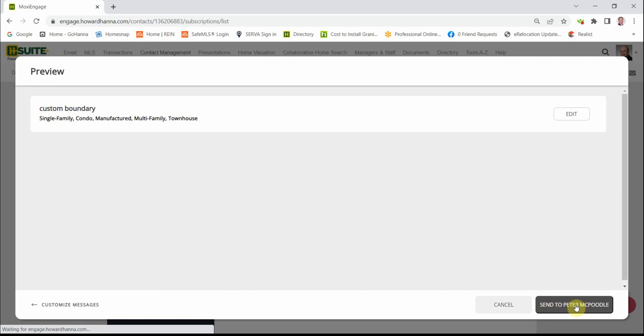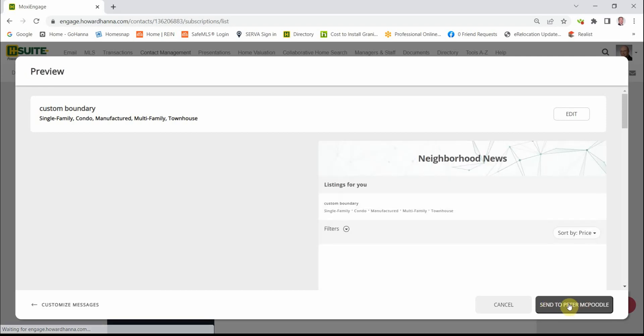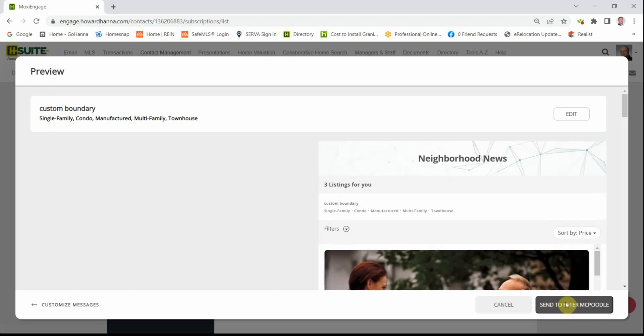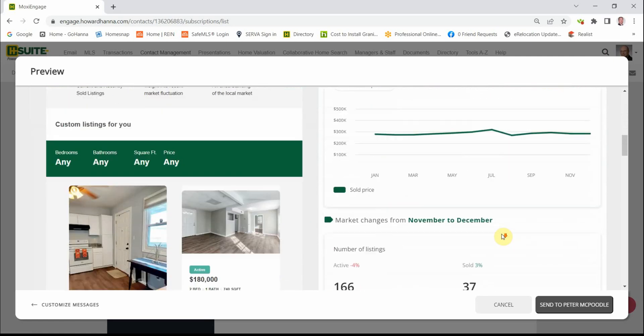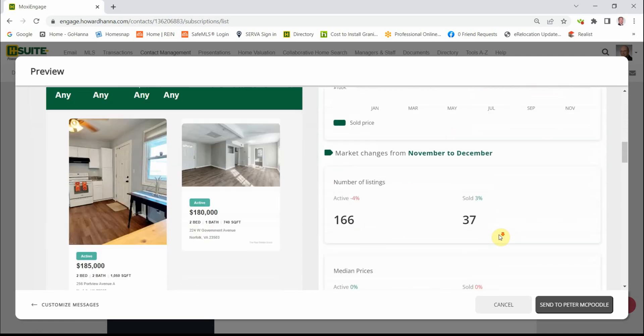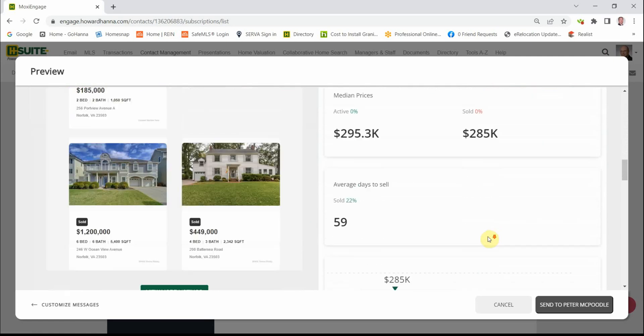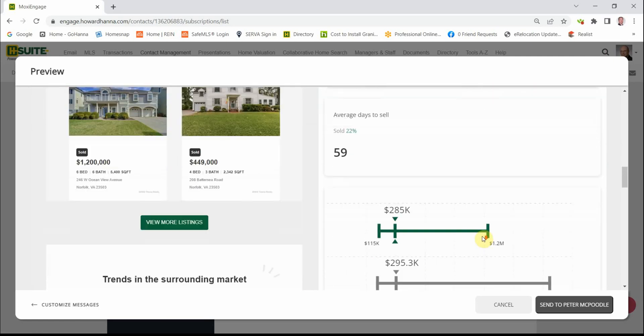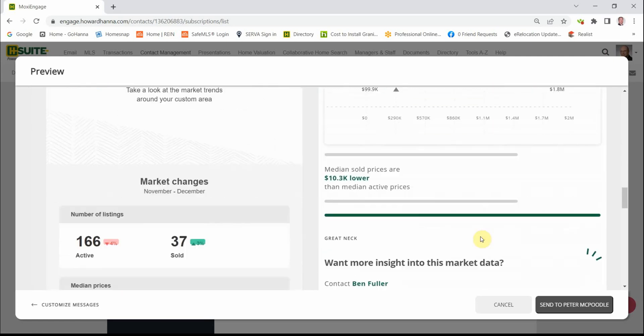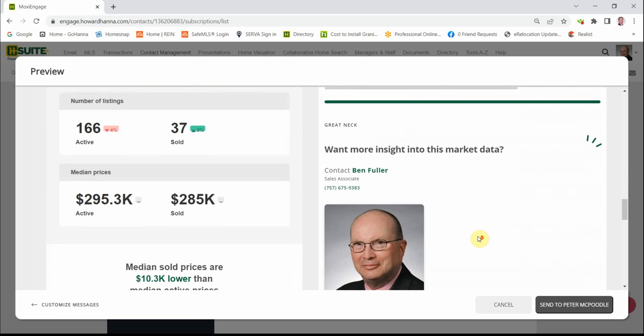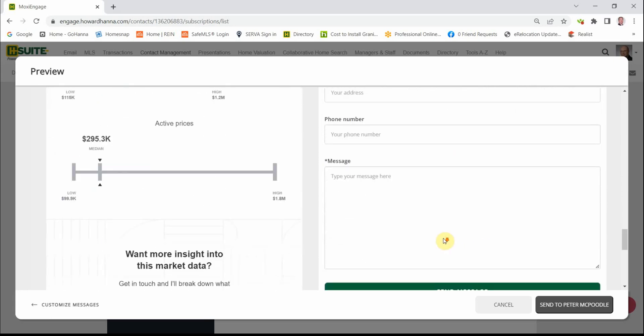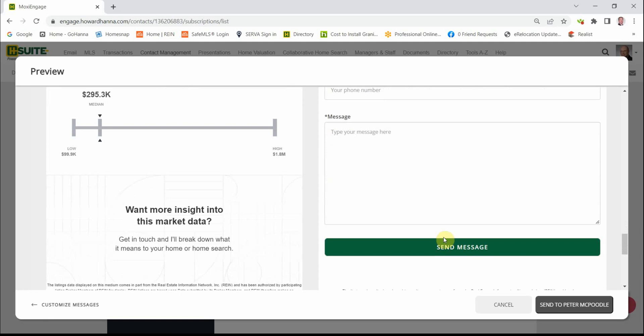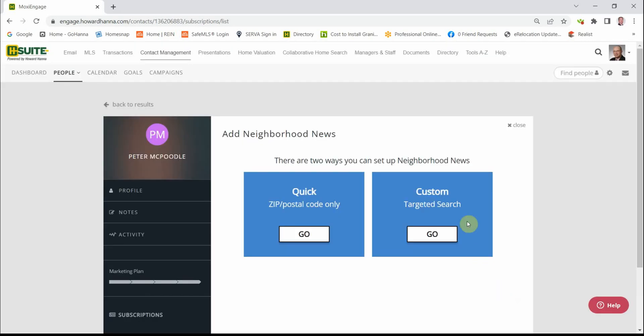And if you hit Send, then he's all set. There's an example of what Peter would receive. It all relates back to you. They can email you, contact you, and so forth. We're going to hit Cancel for this.